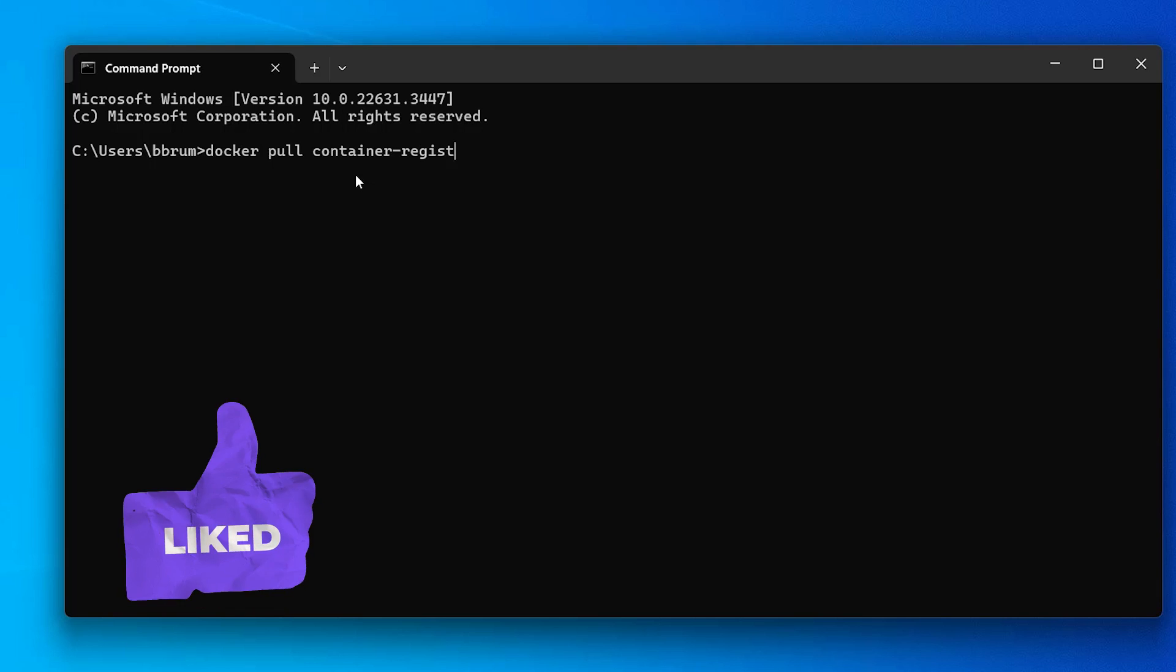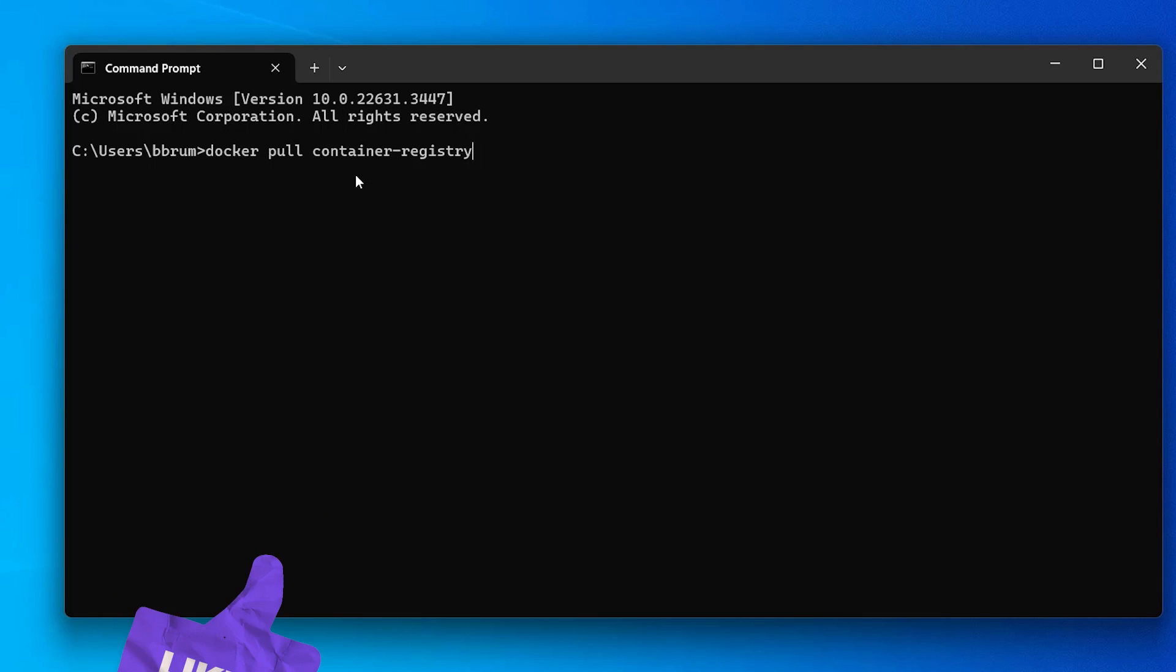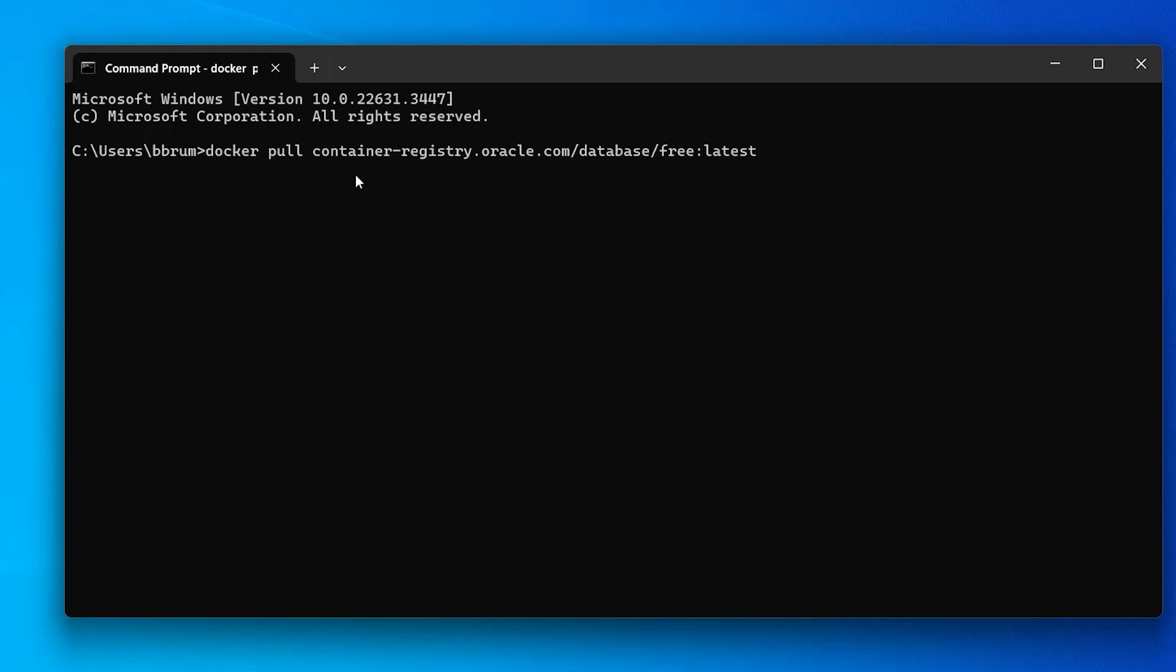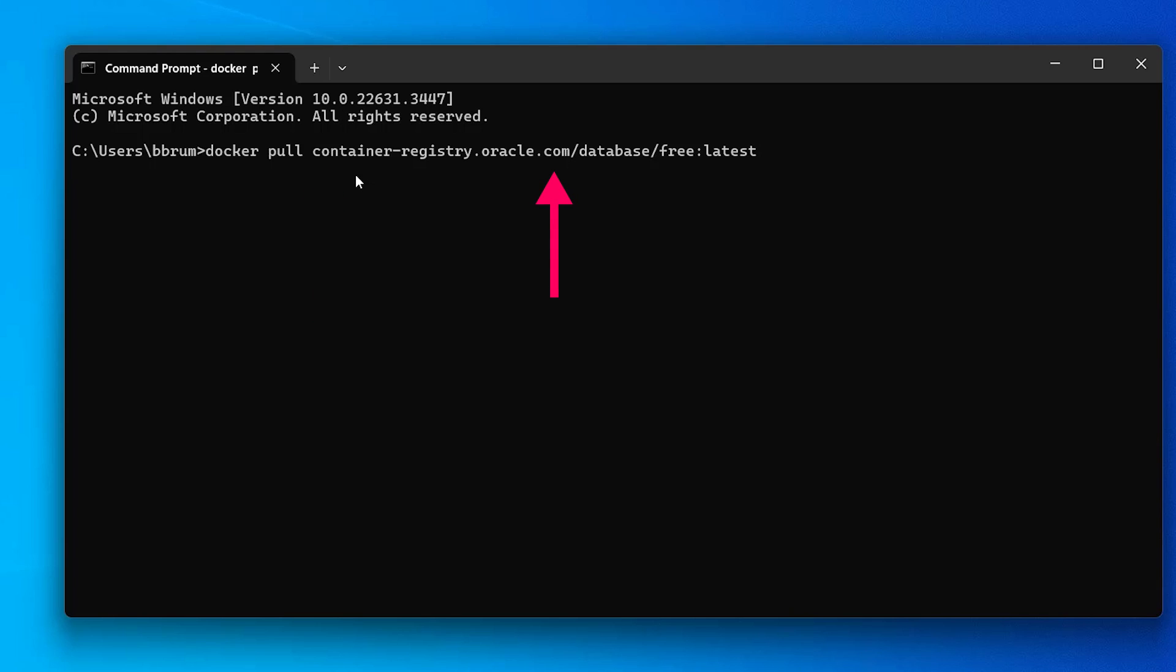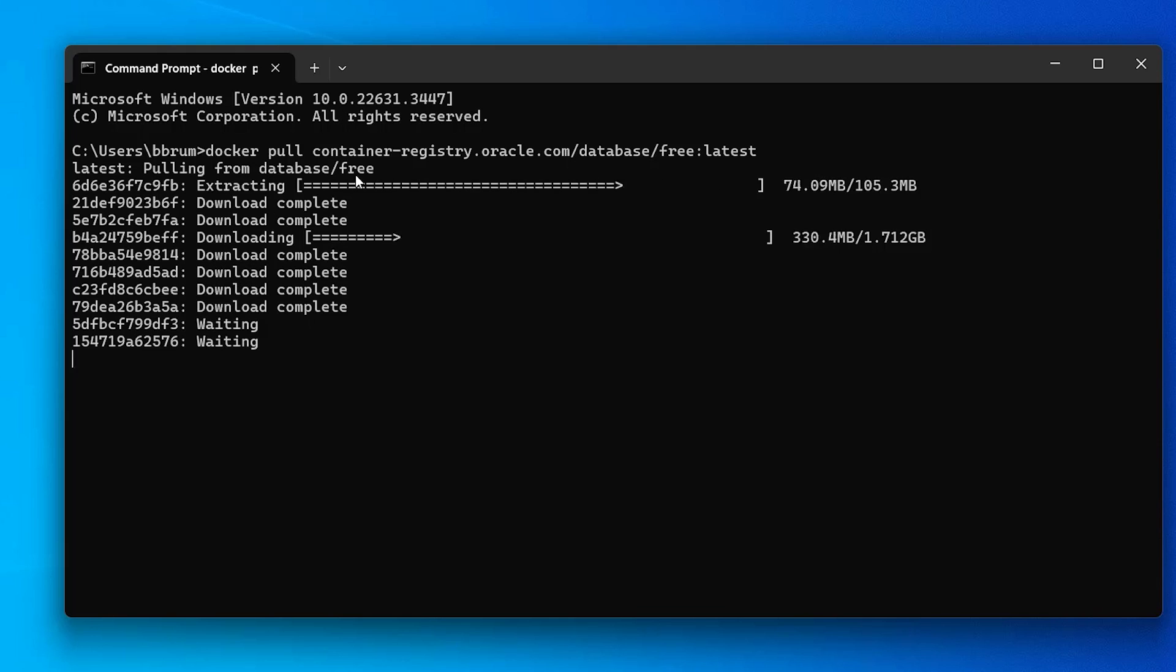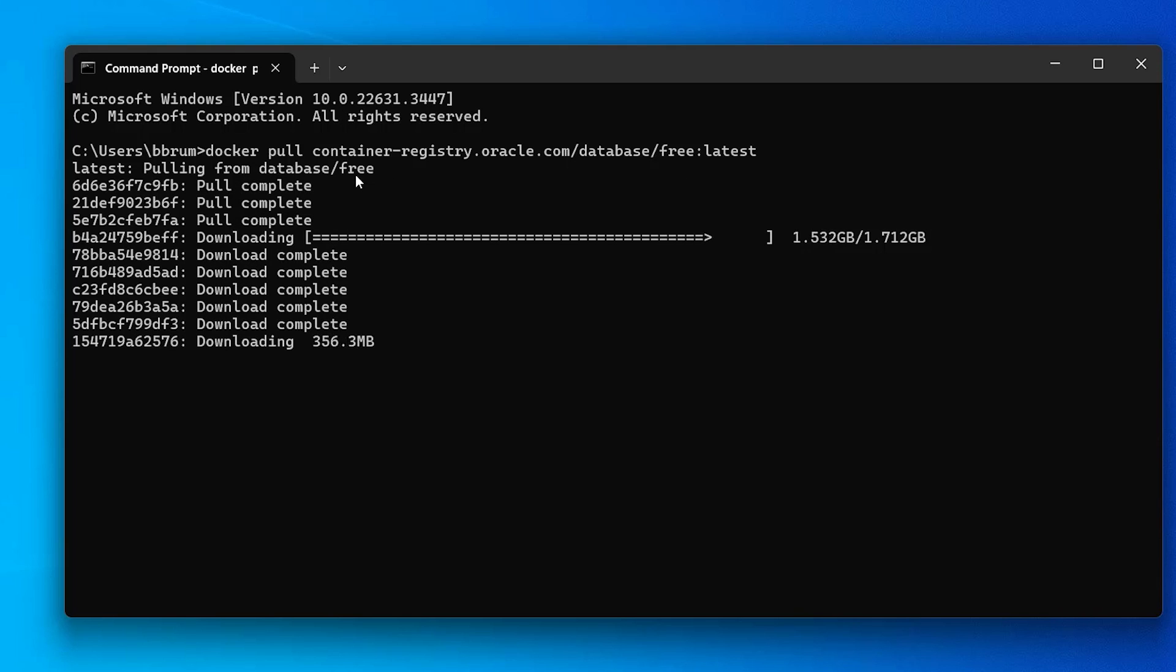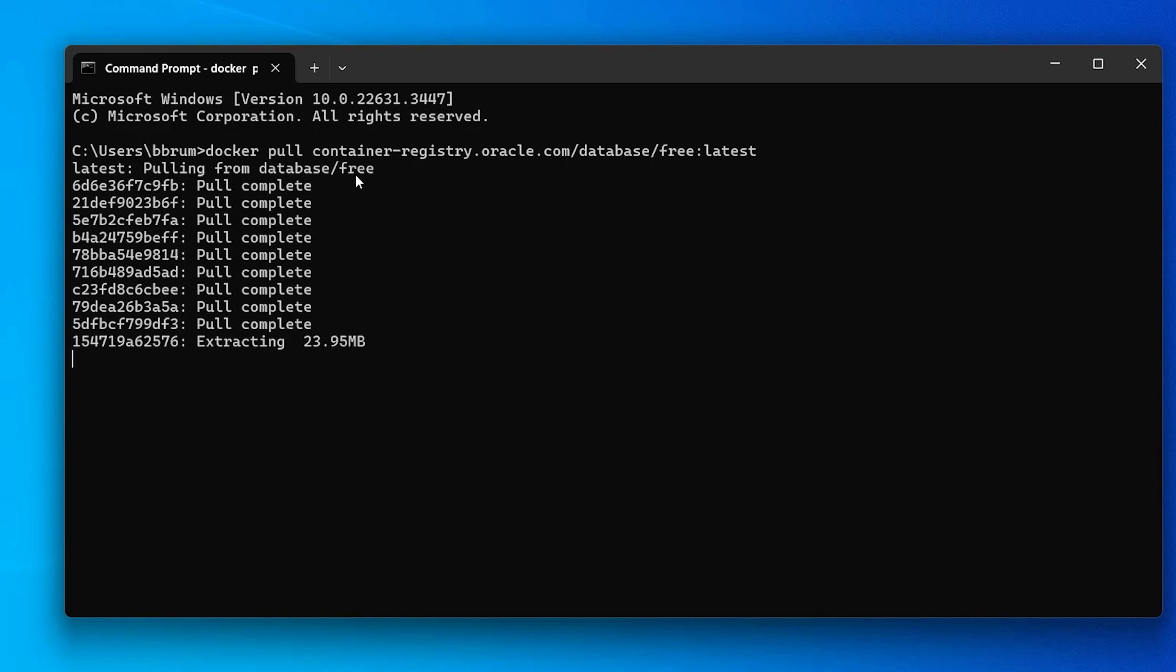This will essentially download a specific image to our computer. We want to download the Oracle database image, which allows us to create a database. To do this, we run this docker pull command here. I'll add this command to the video description so you can copy and paste it, rather than typing it in. We specify docker pull, then the URL to the Oracle database. It downloads the image for the latest version of Oracle Free database. Run this command and the database image is downloaded. It can take a few minutes to download.